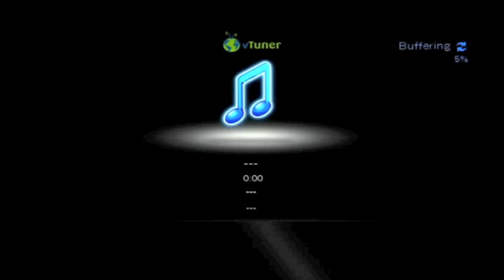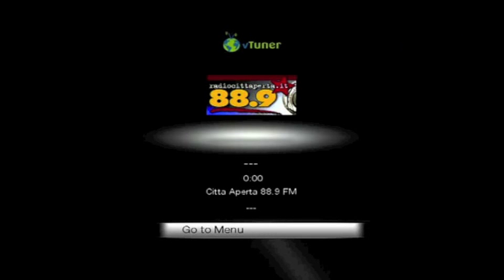Once a station is selected, the on-screen guide will update you with a status: connecting, then buffering, then you'll begin to hear your station.